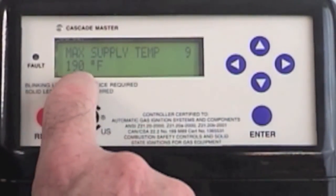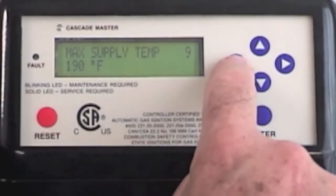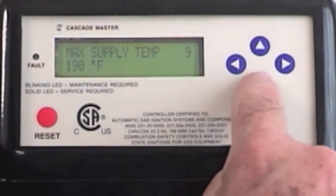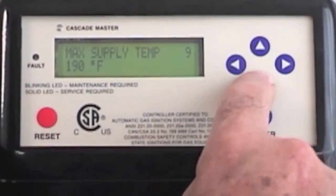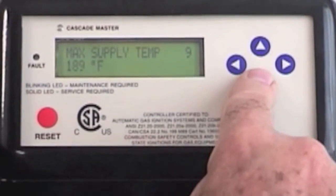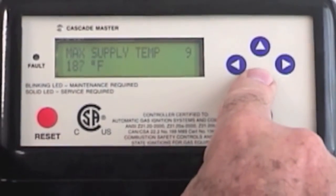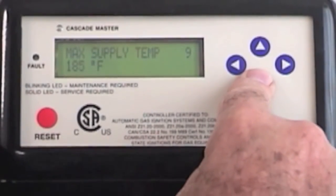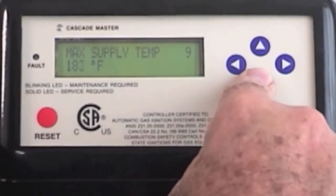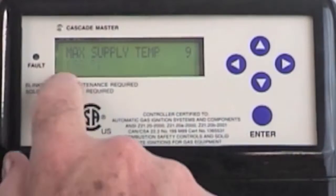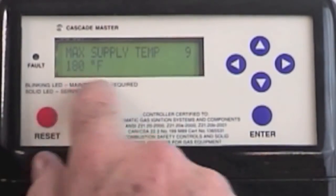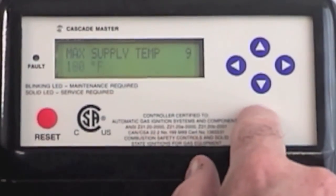The factory default is 190. I'm going to press the down button to bring it to 180, then hit enter.